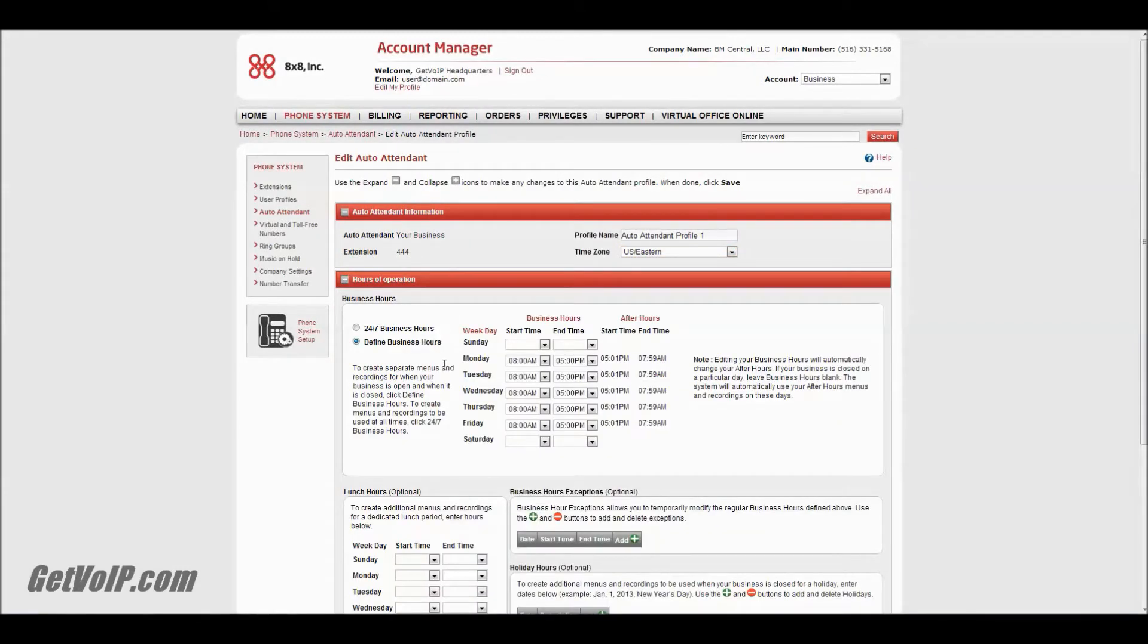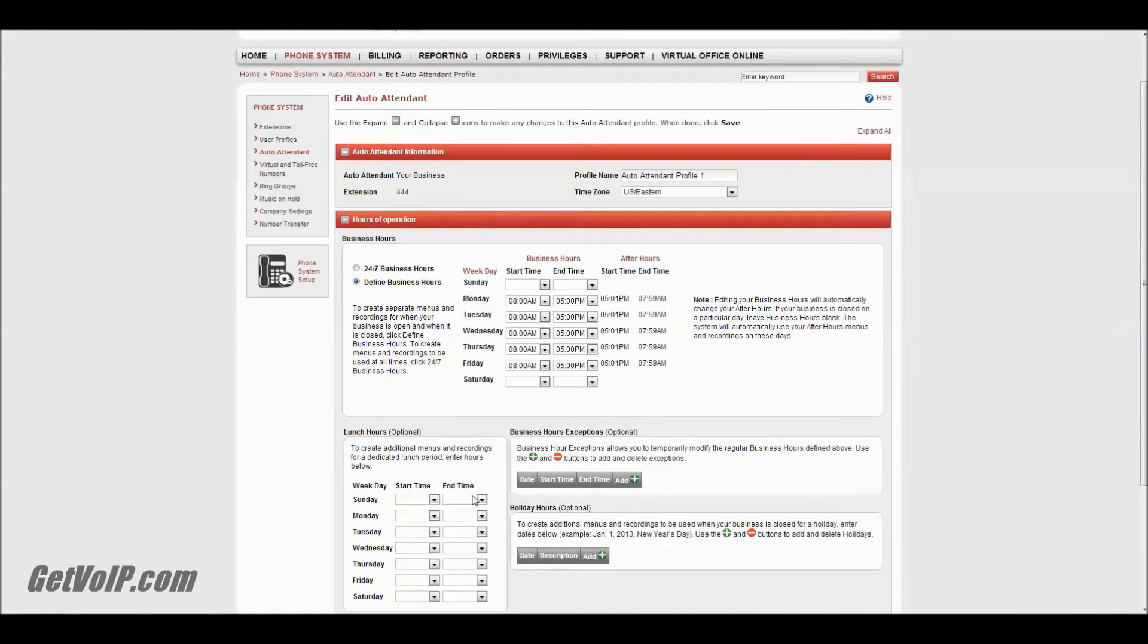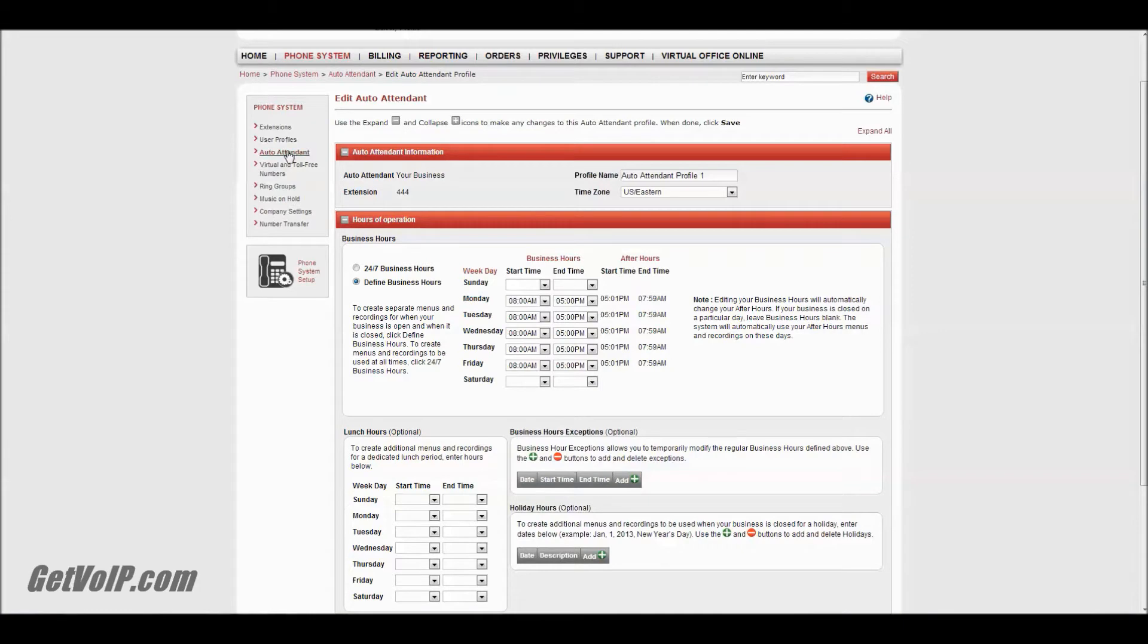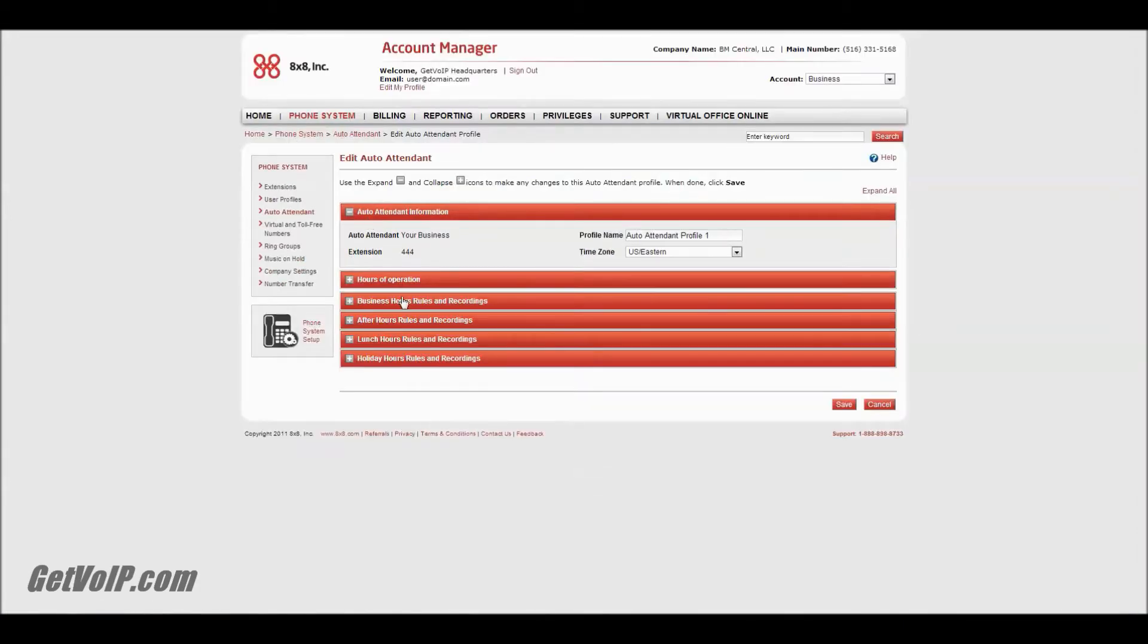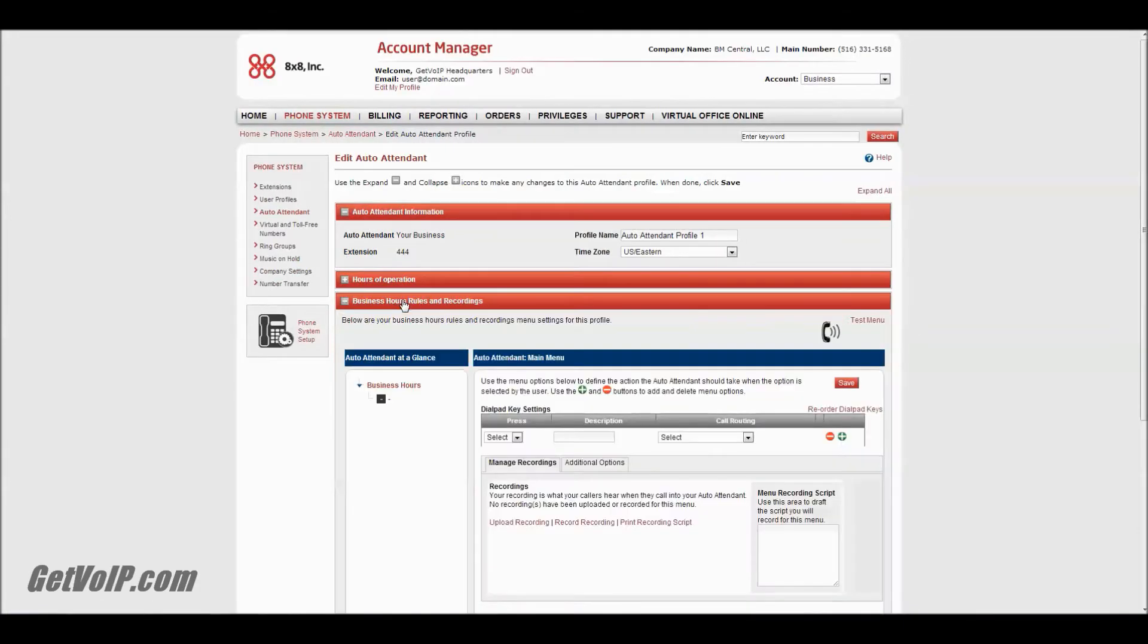As I explained before, I've already set my business hours to be eight to five, and everything else is considered after hours. I don't have to define those - the system is very intuitive and picks up on that. So let me go to the next dropdown, which is Business Hours Rules and Recordings.